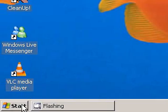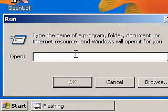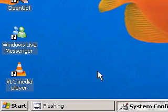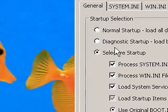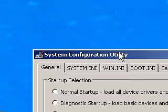The first thing you are going to want to do is go to Start, then select Run, and then type msconfig. And then click OK.